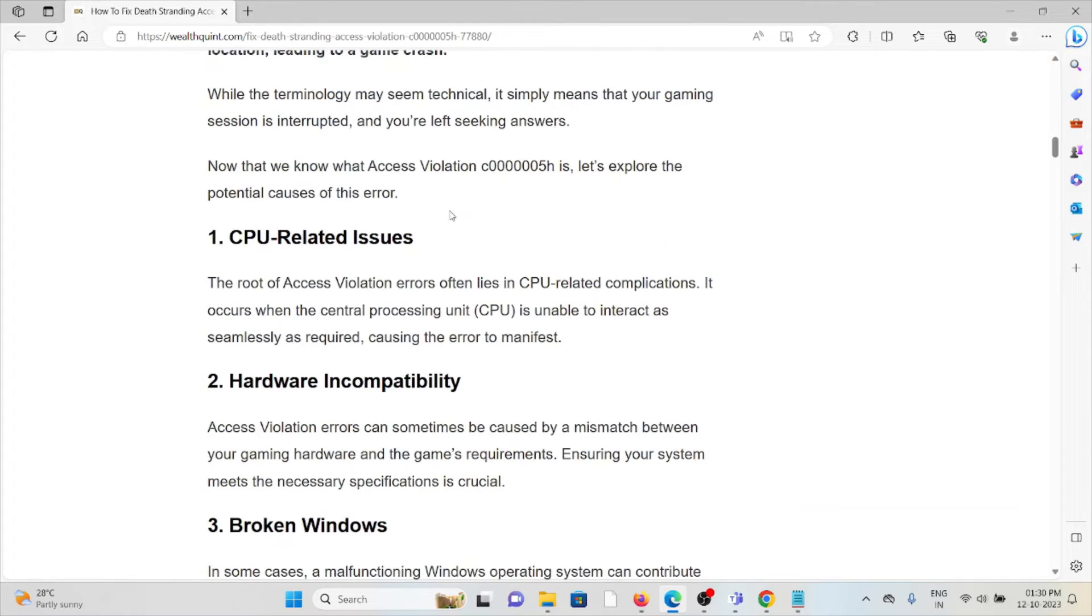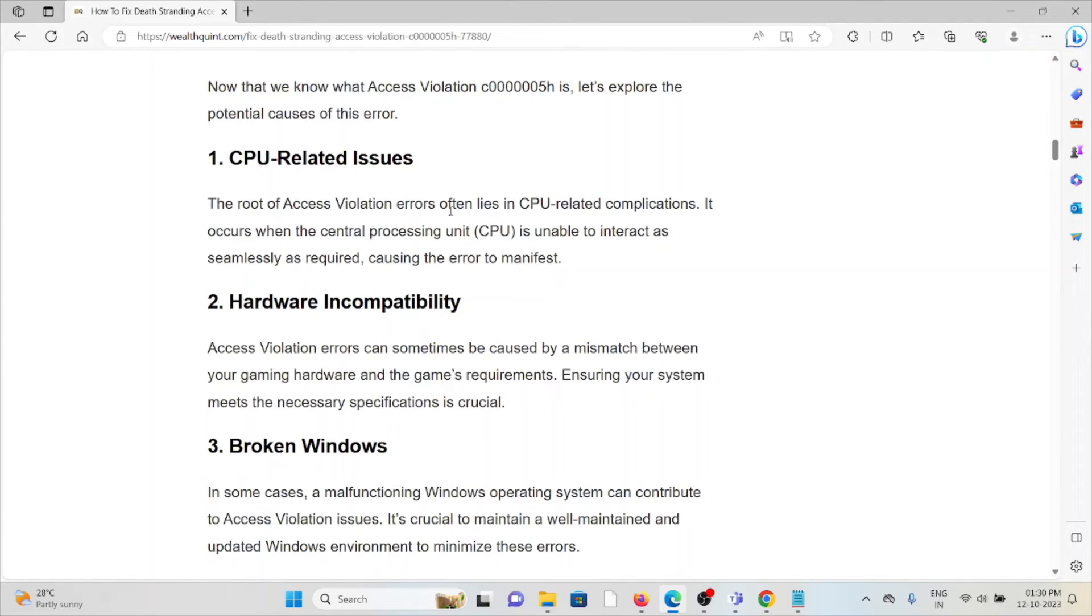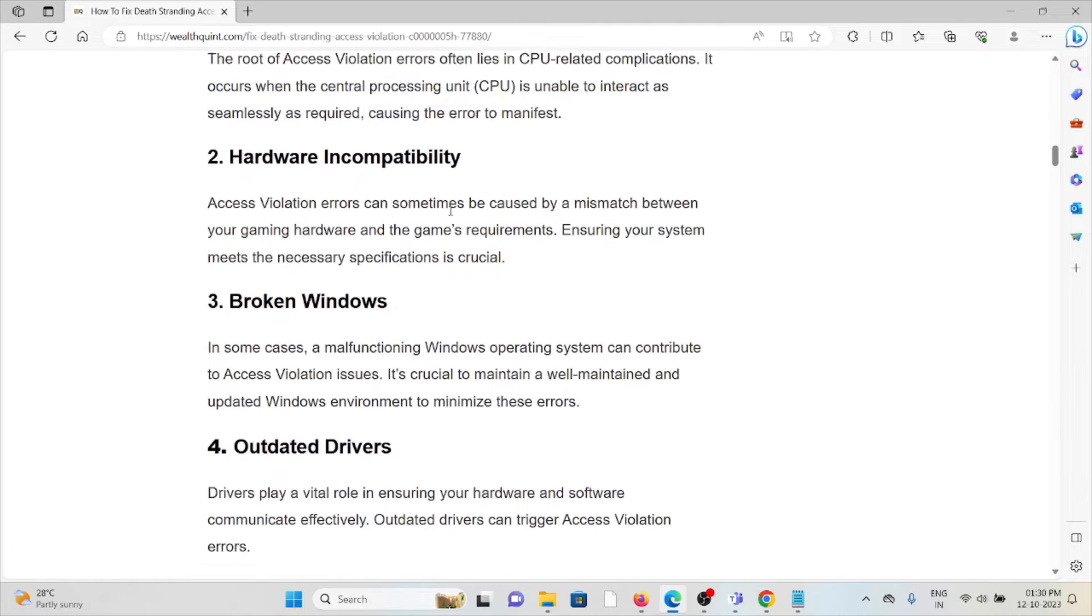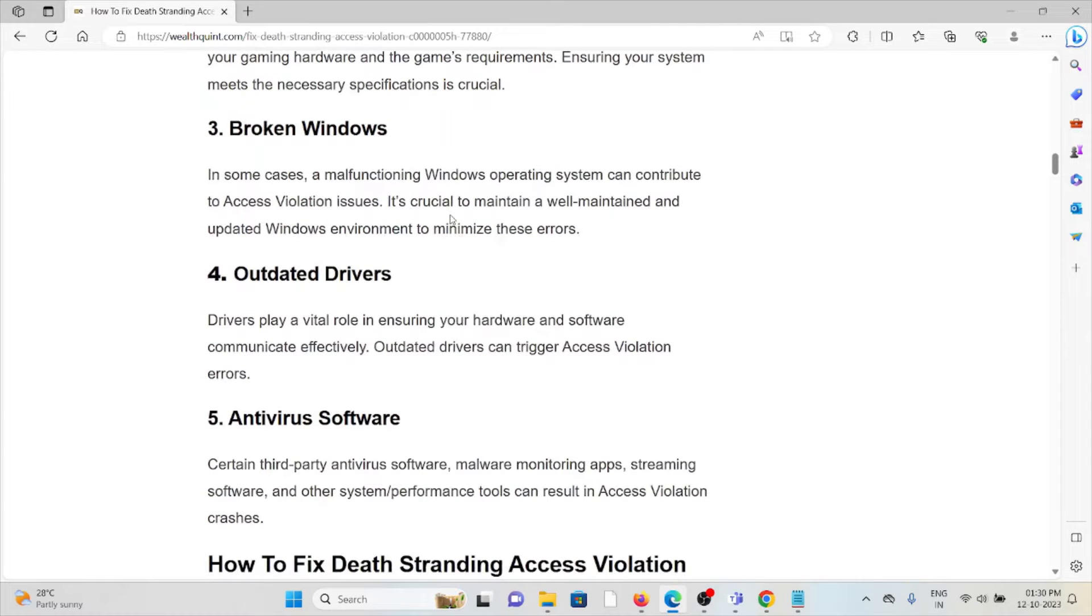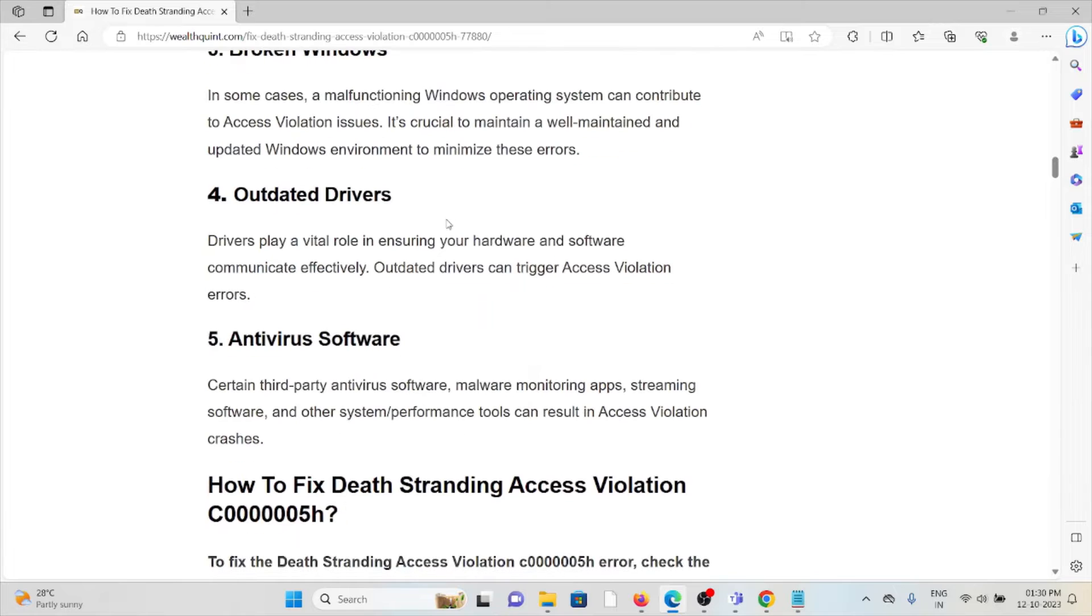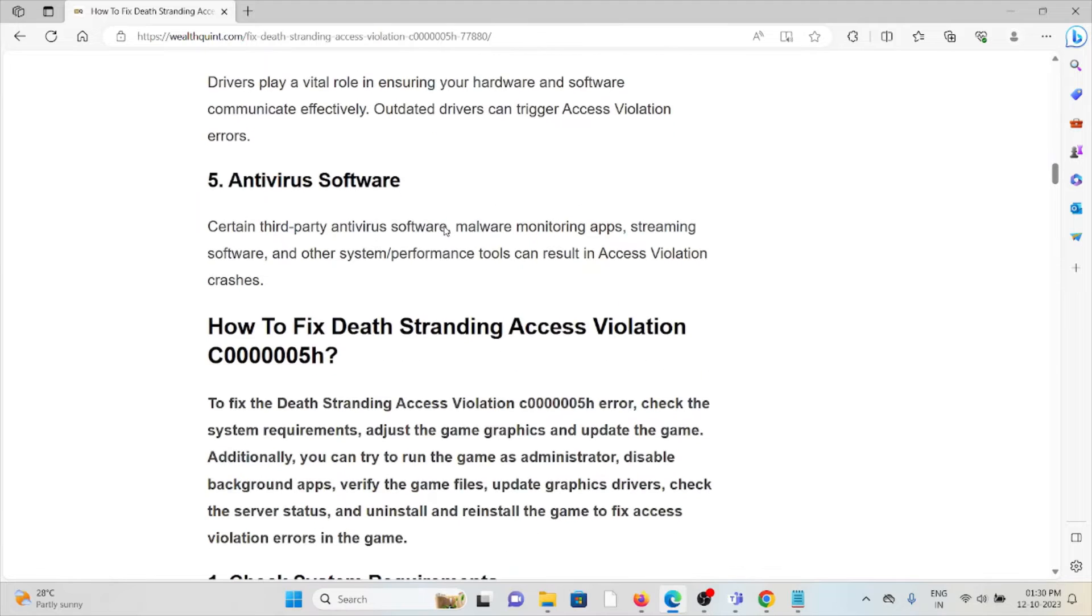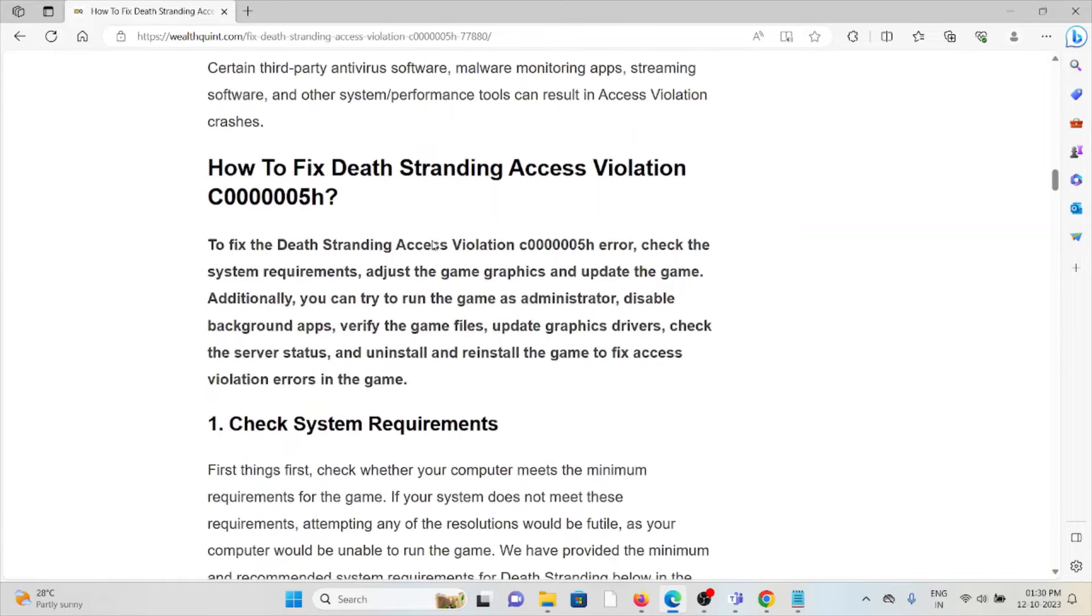The first cause is CPU-related issues. The second cause is hardware incompatibility. The third cause is broken Windows. The fourth cause is outdated drivers. The fifth cause is antivirus software.